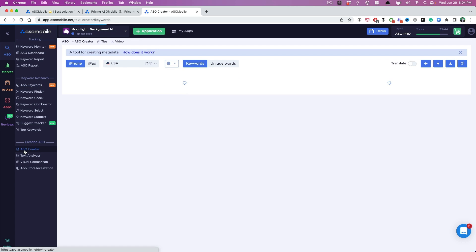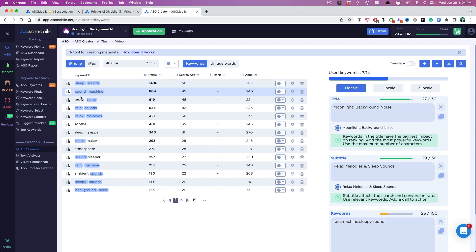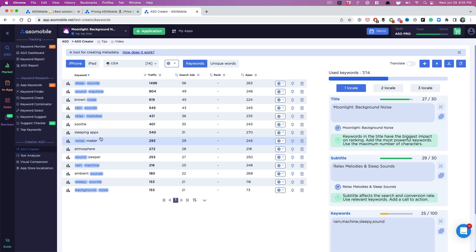And I really like this tool because it makes it super quick for you. Now this is already my title and my subtitle, so they pulled it in. And as you can see, all the keywords that I'm already using in my metadata have been highlighted.